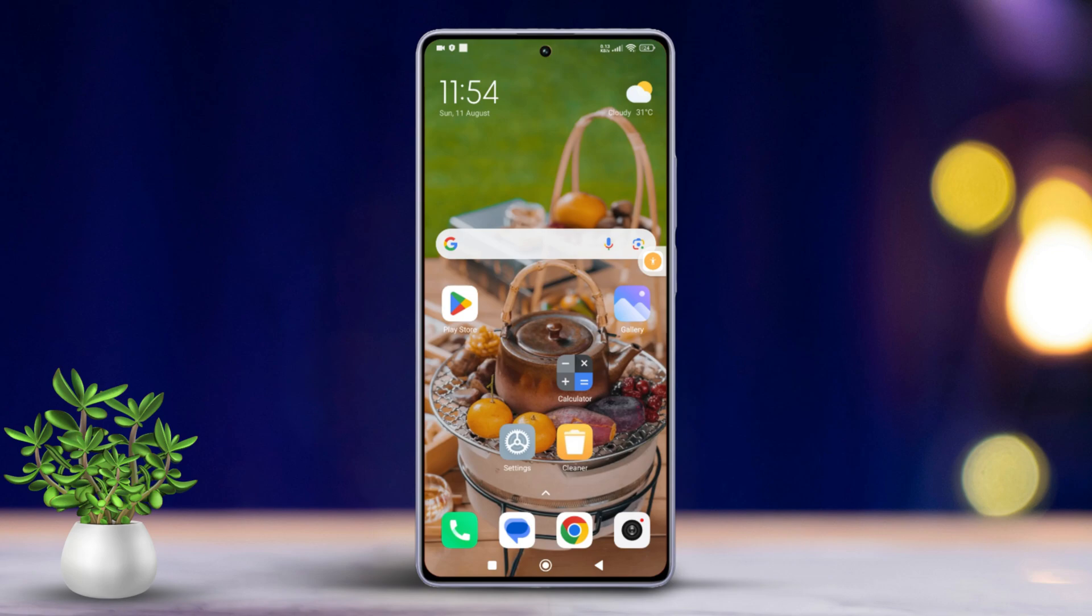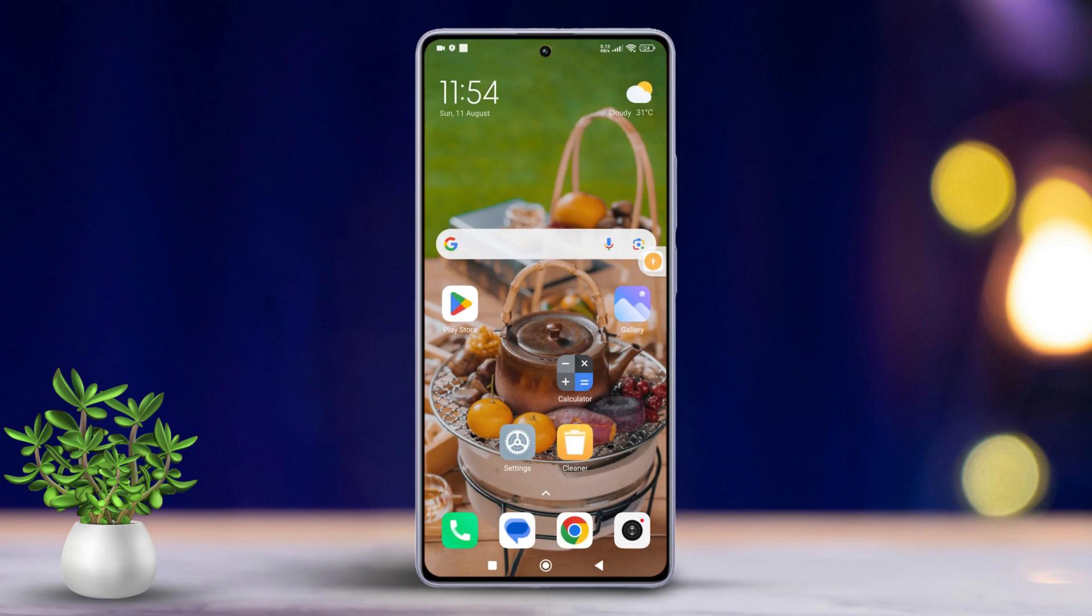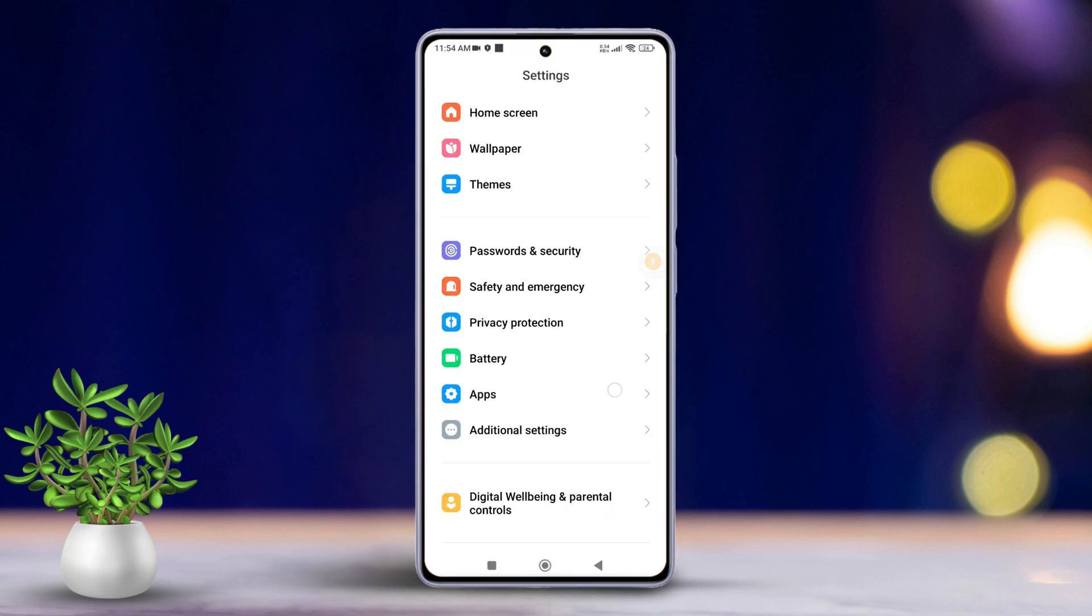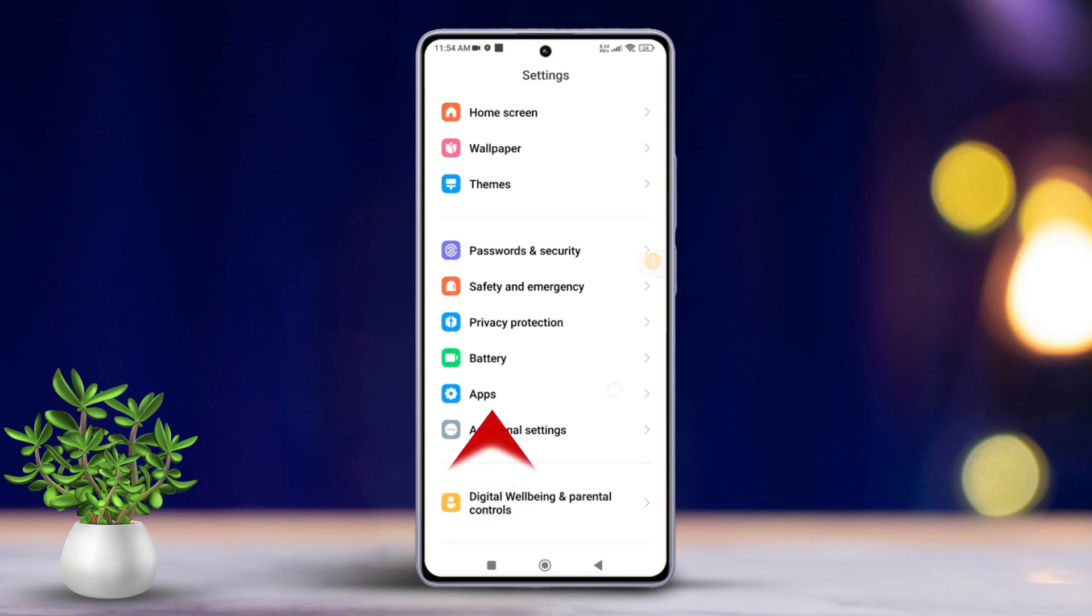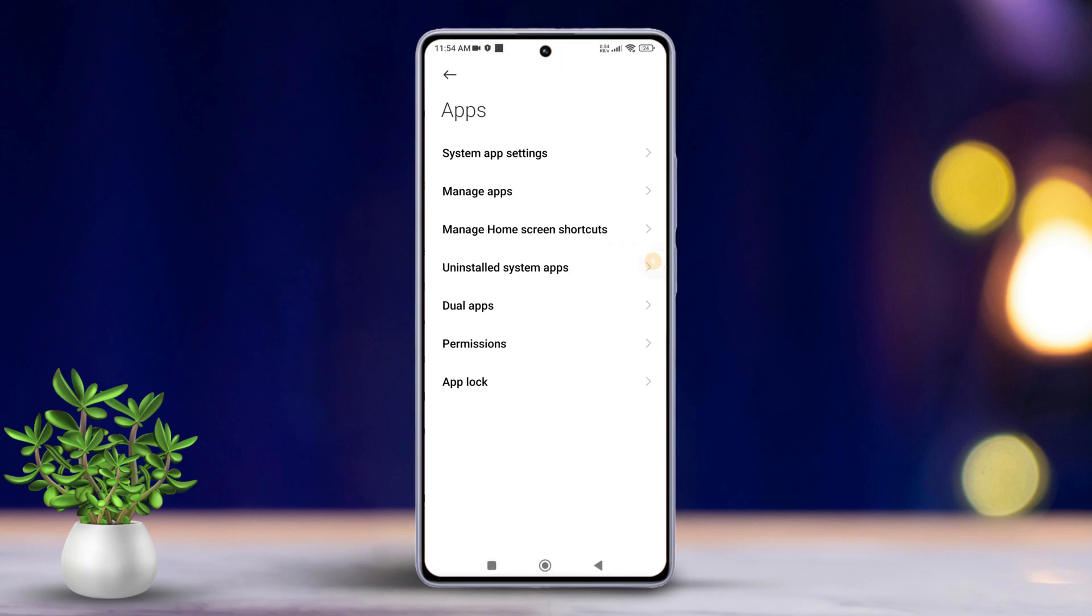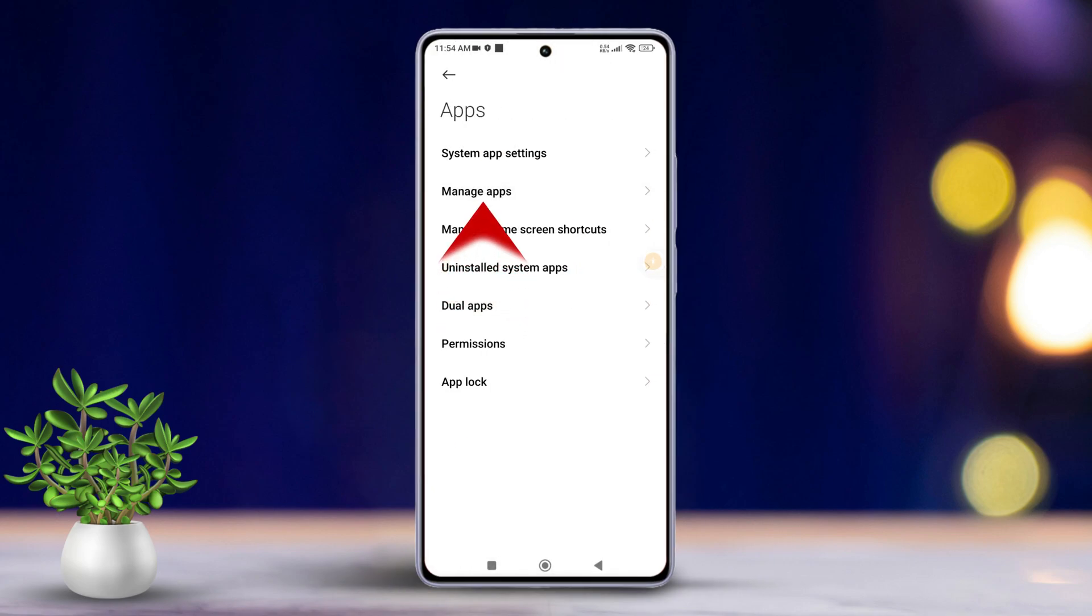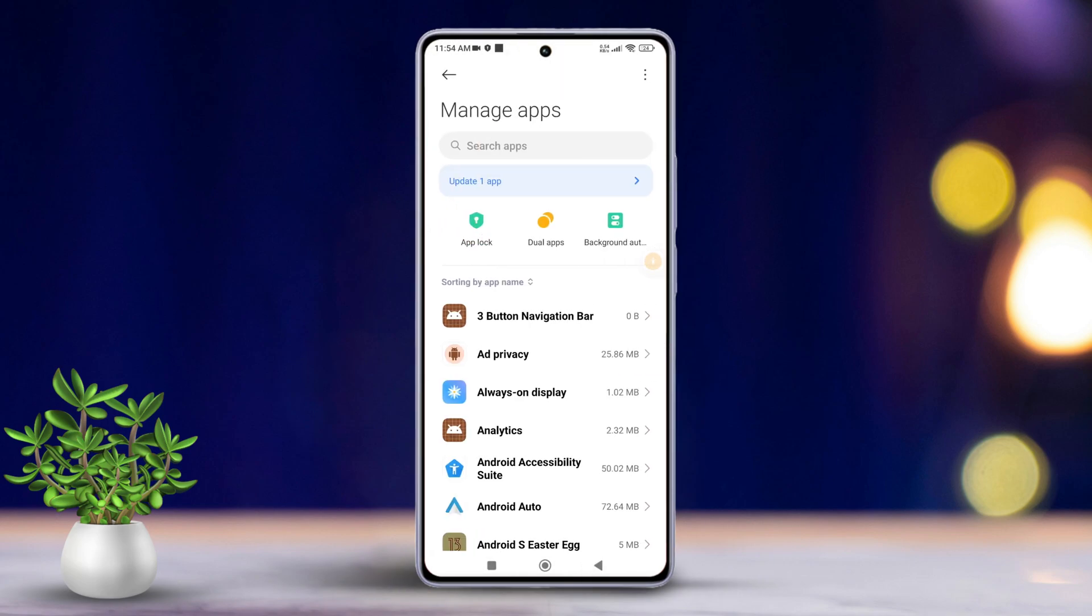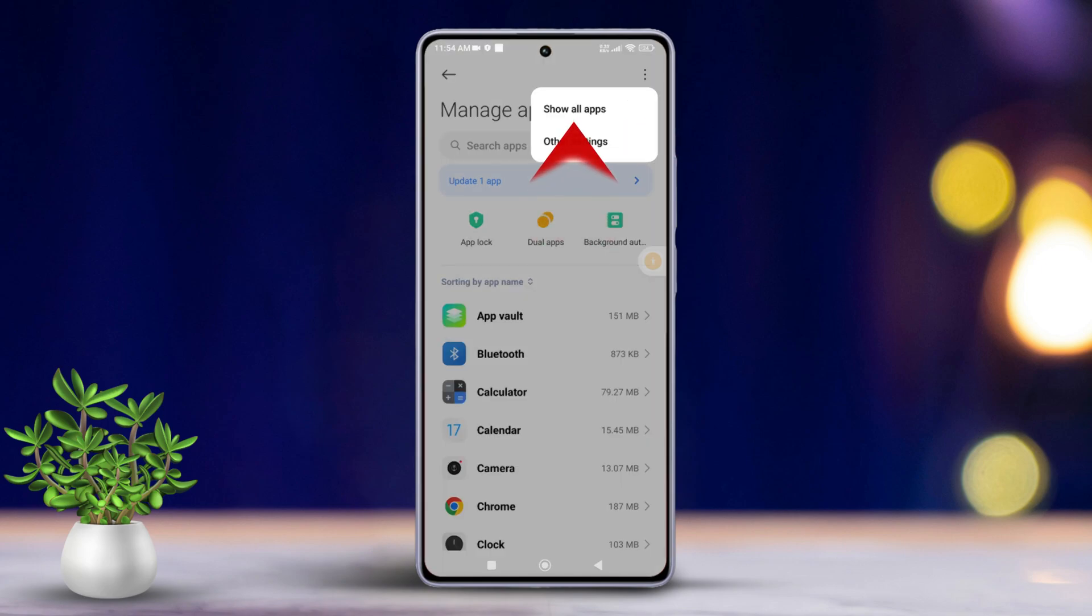Solution 2: Clear the fingerprint test app's cache and data. To do this, open the settings app on your Xiaomi device. Then, scroll down a bit and tap on Apps. Next, tap on Manage Apps. After that, tap the three-dot icon and select Show All Apps.